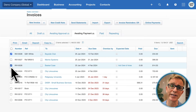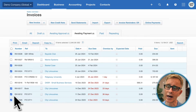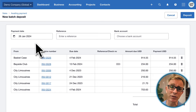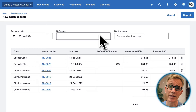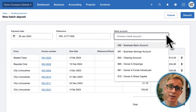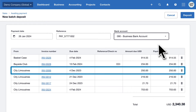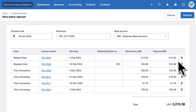To create a batch deposit, select the invoices and click deposit. The payment date defaults to today, but you can change it if you need to. Enter a reference and select the bank account the money will go into. City Limousines have only paid half of this invoice, so I'll adjust the payment. And click deposit.